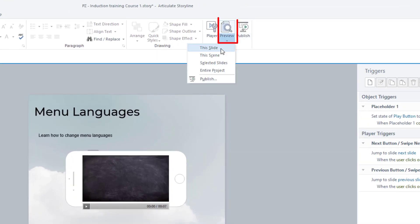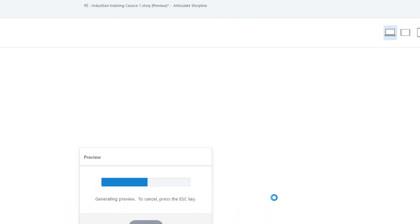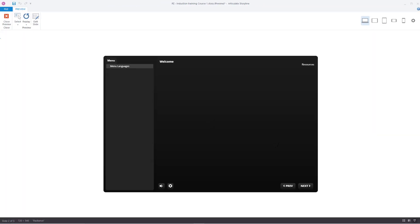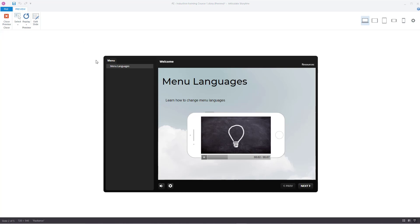First off, I'll preview this slide just to show you what it looks like. With the language in English, it says menu, resources, previous, next, and so on — all in English. Let's change the language.